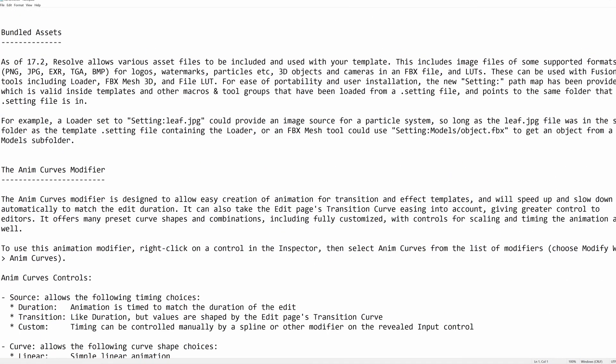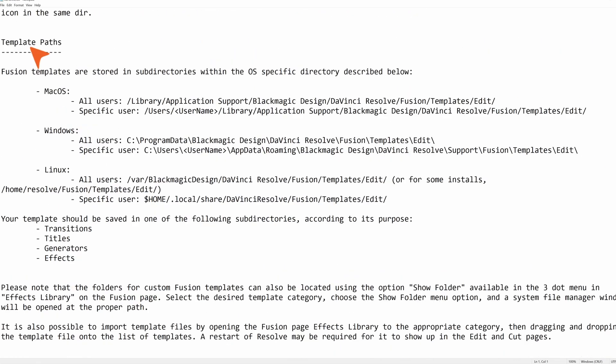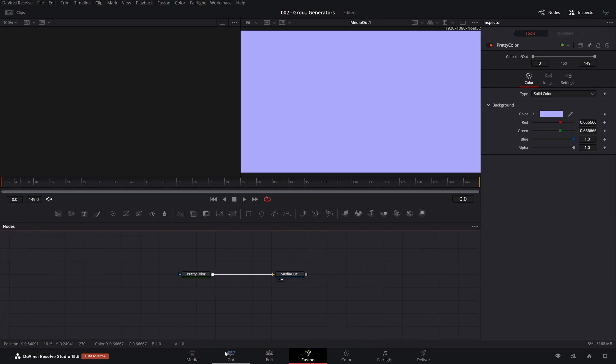If you scroll down, what I want to point out to you is here, template paths. When you want to save one of your setting files, where do you put it? And they let you know if you're working on Mac, Windows or Linux, where you put the setting file so that it will show up in the edit and cut page.